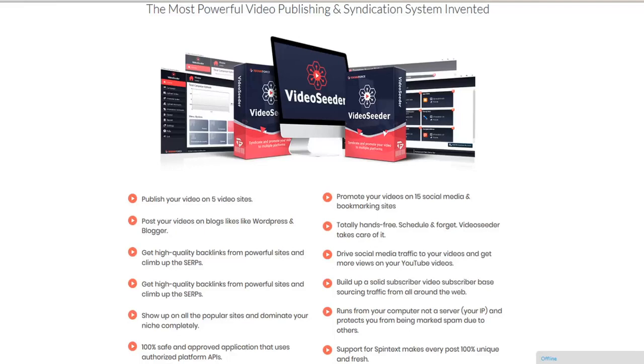Video Seeder is the most powerful video publishing and syndication system invented. TechnicForce's latest productivity software lets you take video from your computer and put it everywhere in a snap.